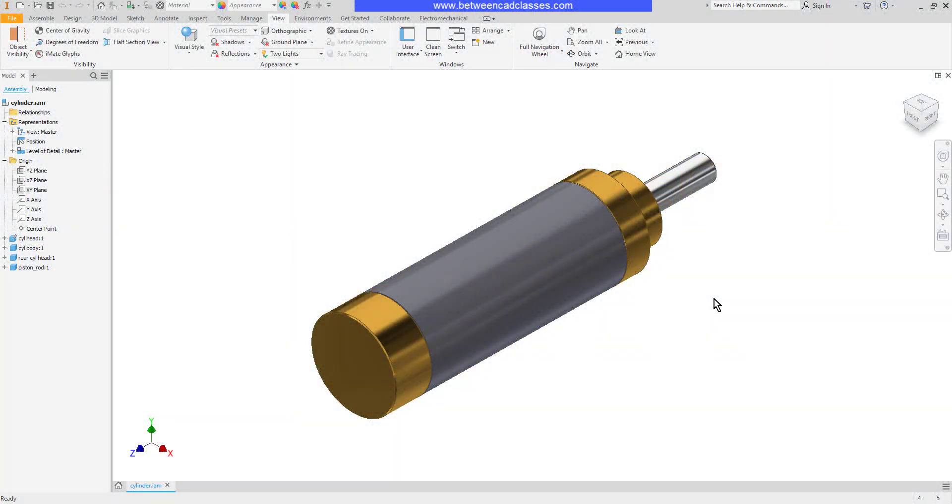In this video we are going to work with section views and design views in the assembly mode of Autodesk Inventor. Here I have a simple assembly and I want to create a section view.